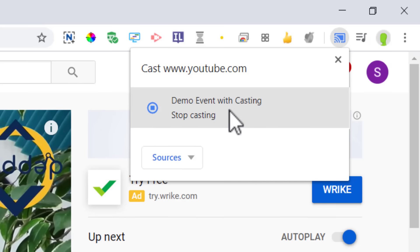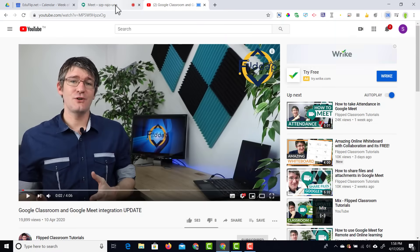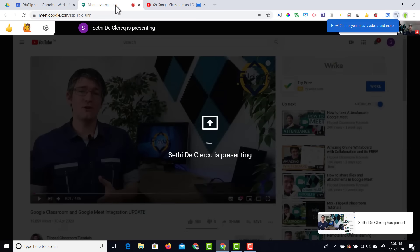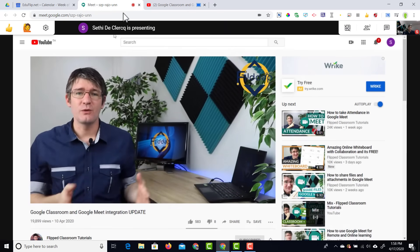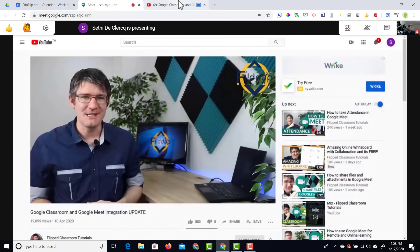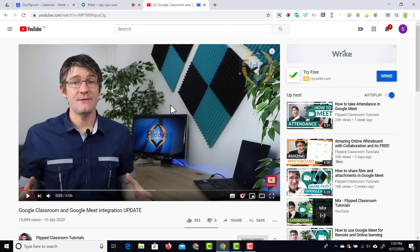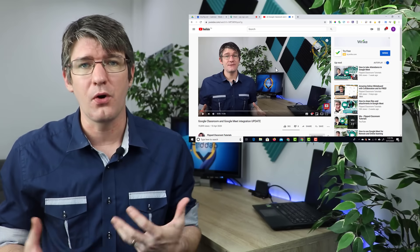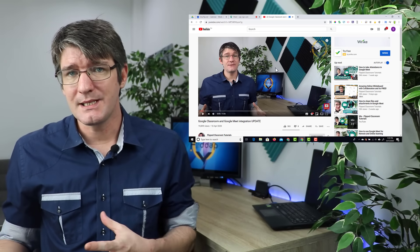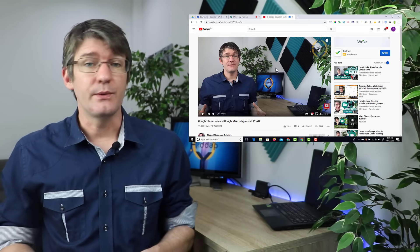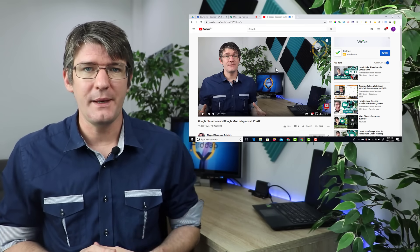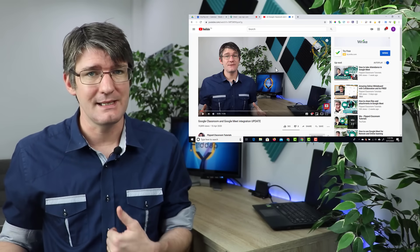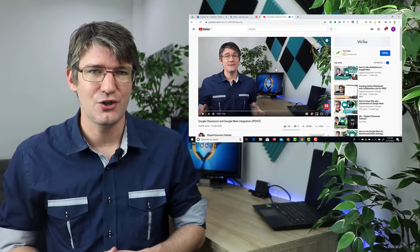So go ahead and select that and you will see in the meeting this is now being presented. Now as soon as I start playing this video here you are going to see that it also plays very smoothly in that Google meeting. That means we don't have to worry about lag, we don't have to worry about poor audio or any of the other issues you would see when you're simply sharing your screen. So in order for you to use audio and video in Google Meet you're going to be screen casting rather than screen sharing.